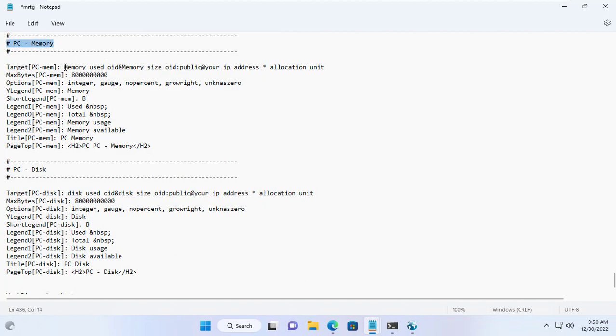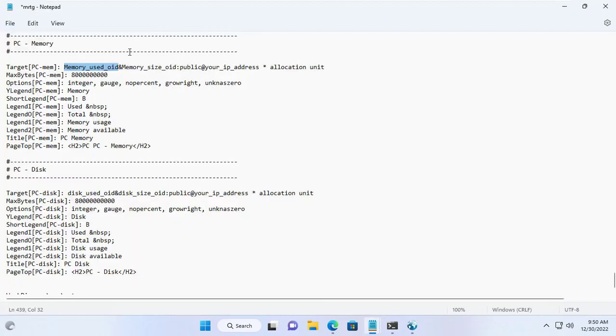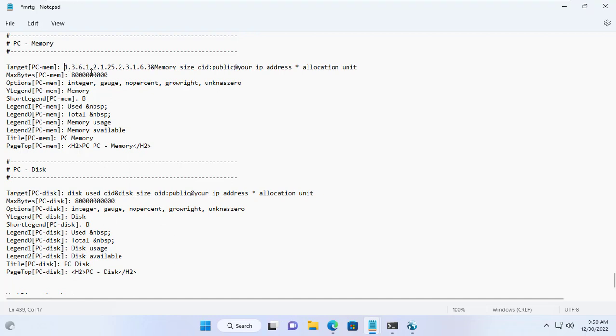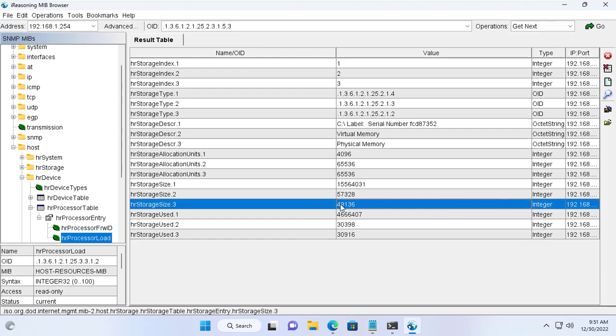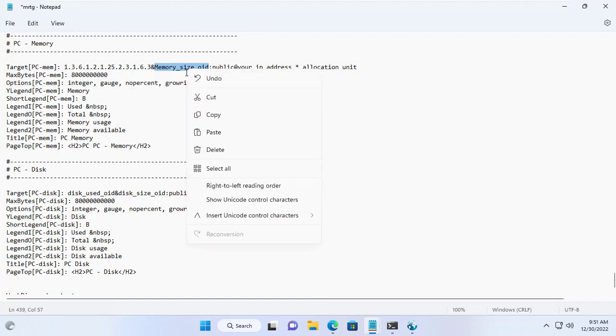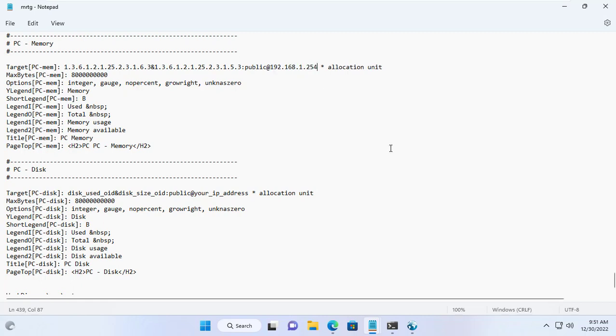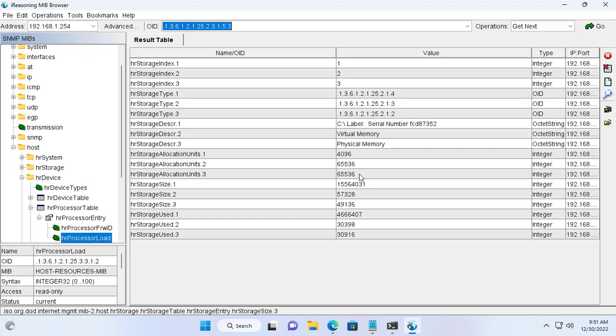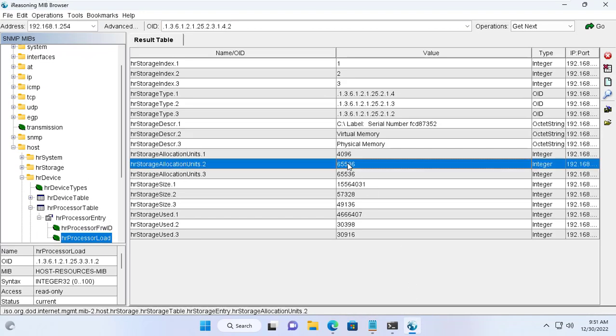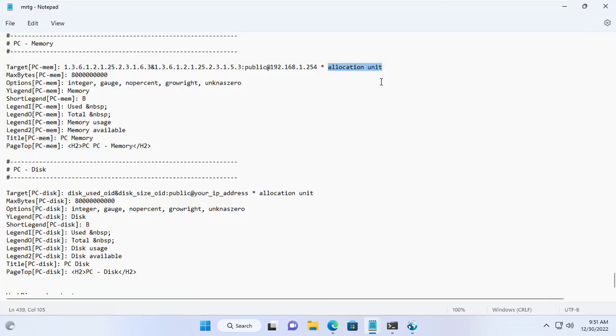I update the OID according to the used storage and the size of the internal storage. Next I update the IP address of the target server. When the result is received, the result is multiplied by the allocation unit. You get the allocation unit on the MiB Browser software.